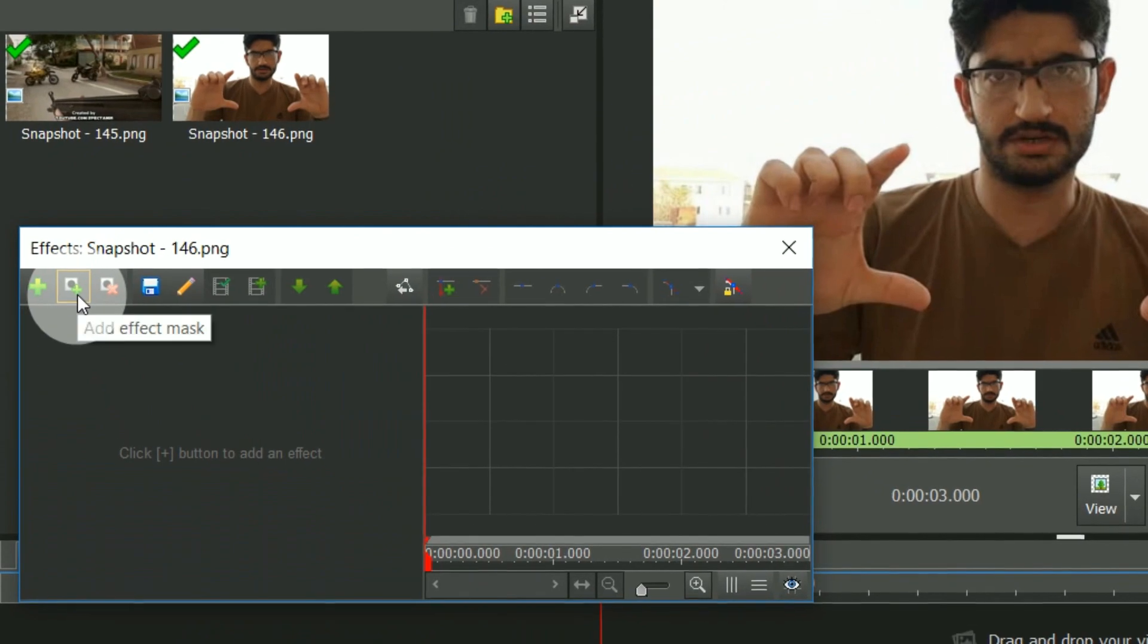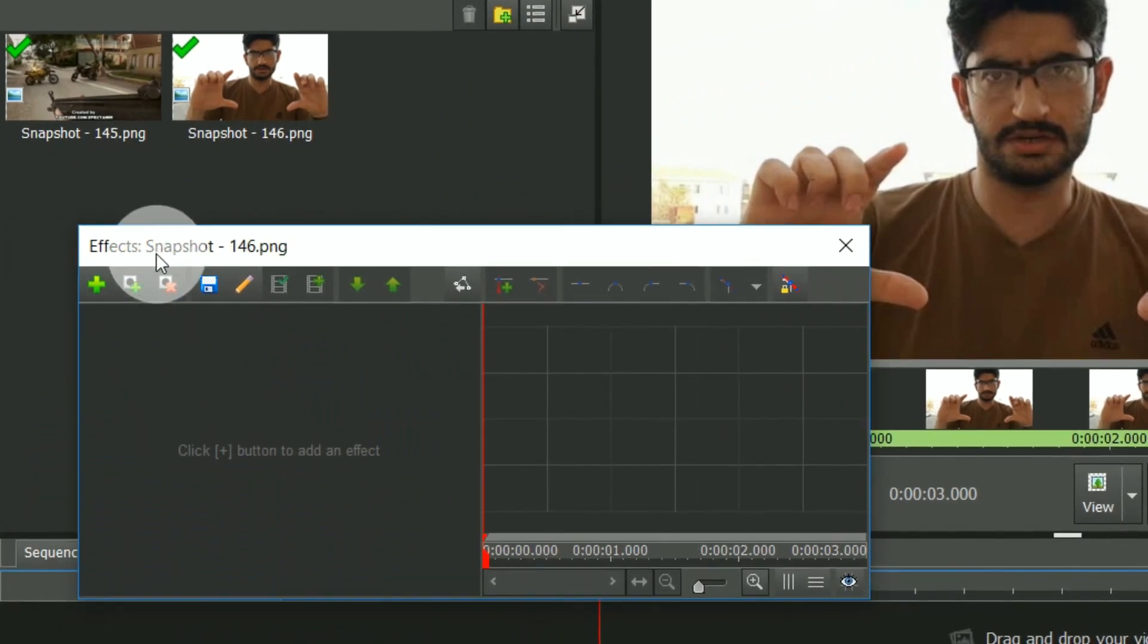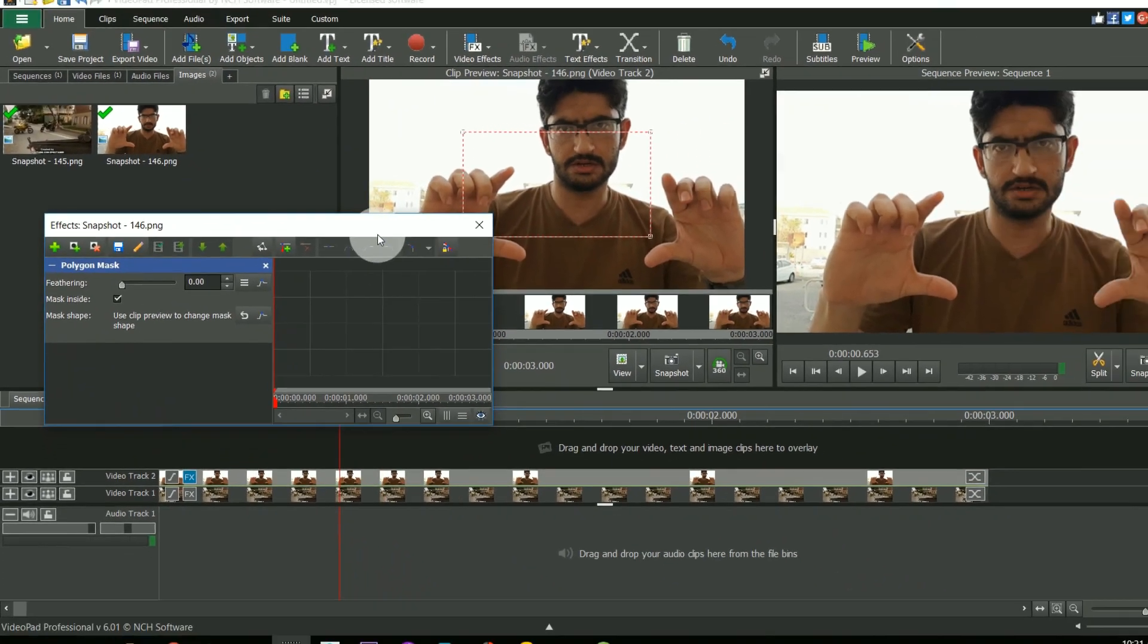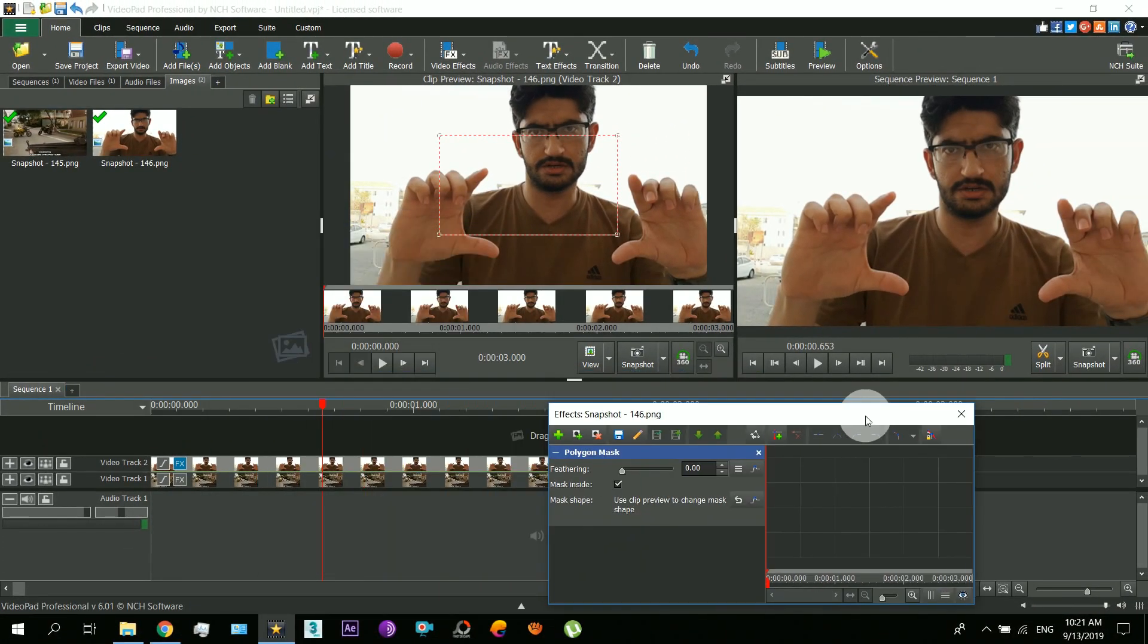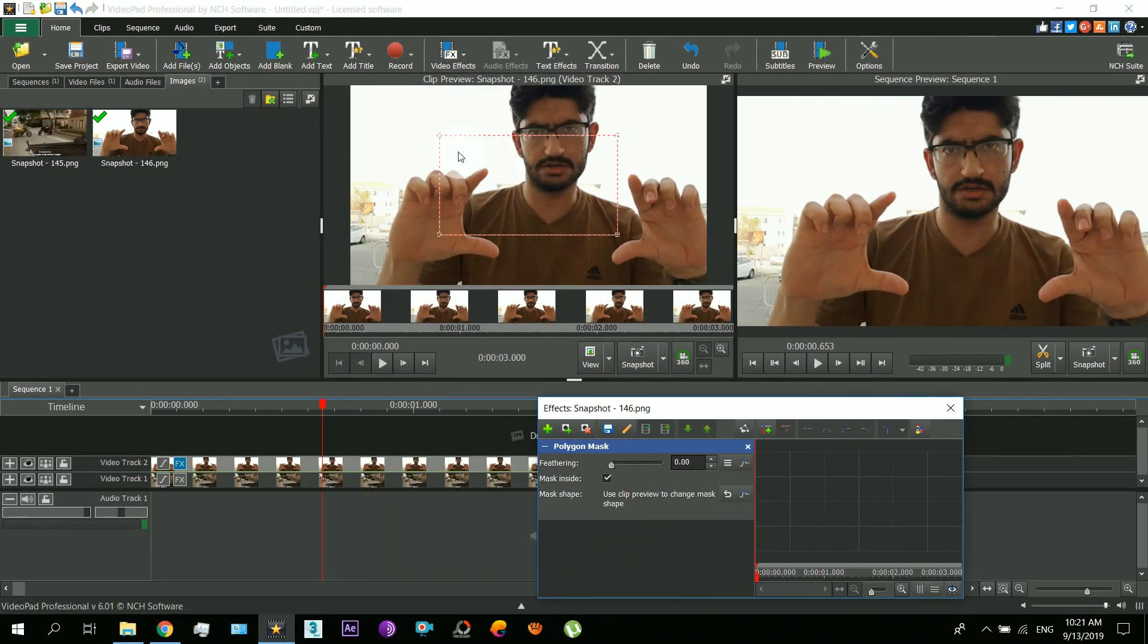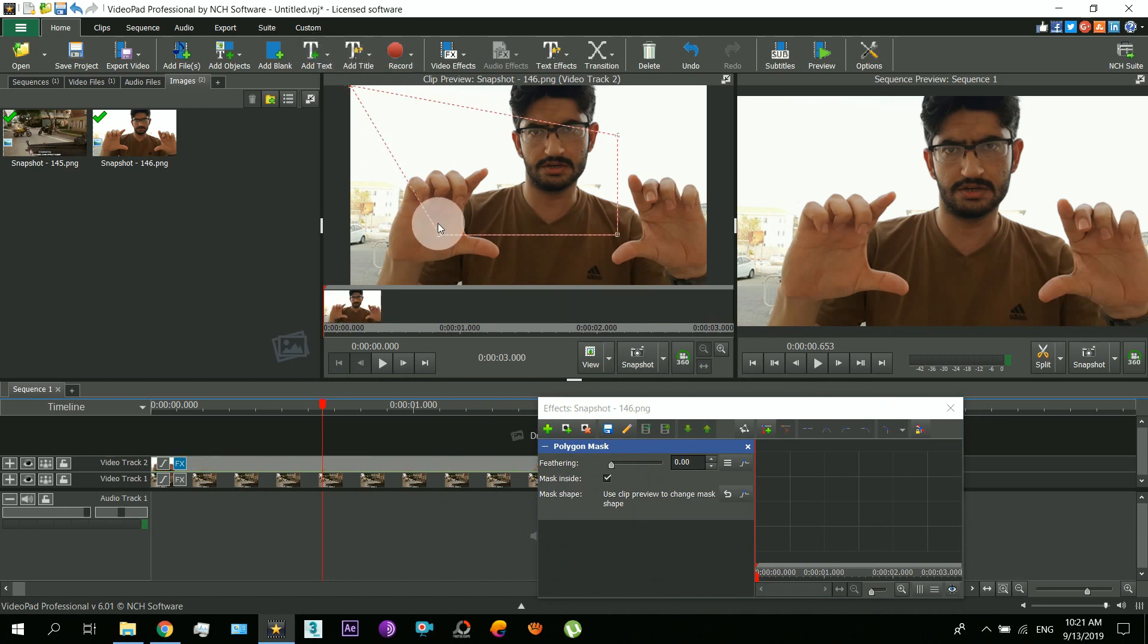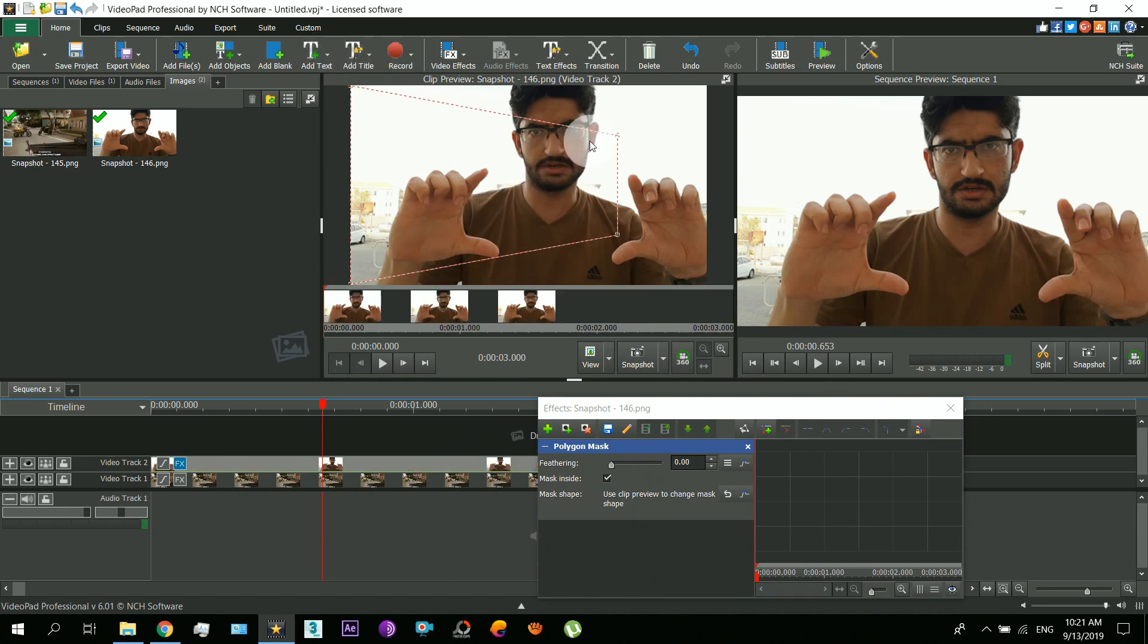And then select that effect. Now select that part which you want to hide so that you can see the picture that is below. So for that, just draw on that part.